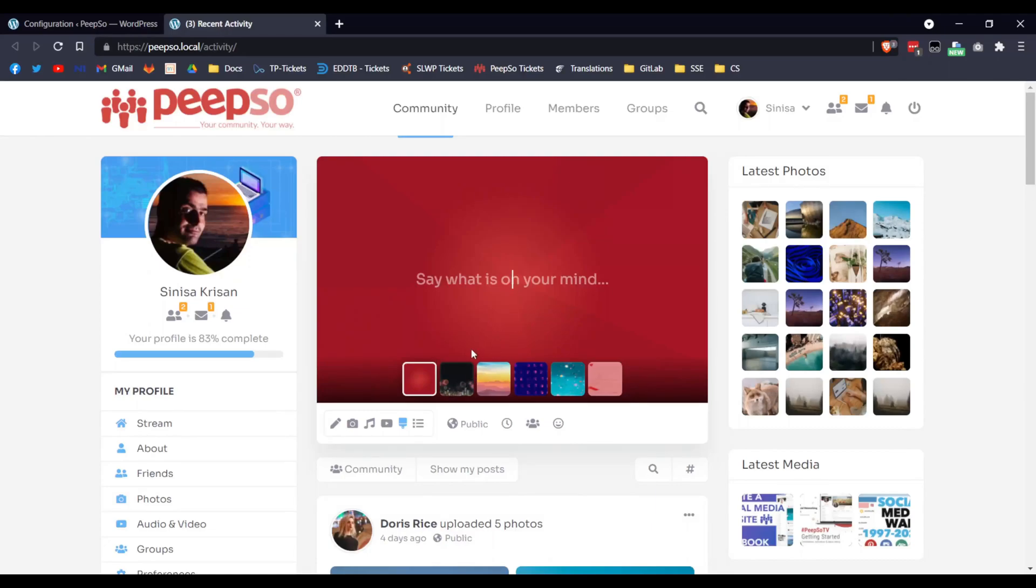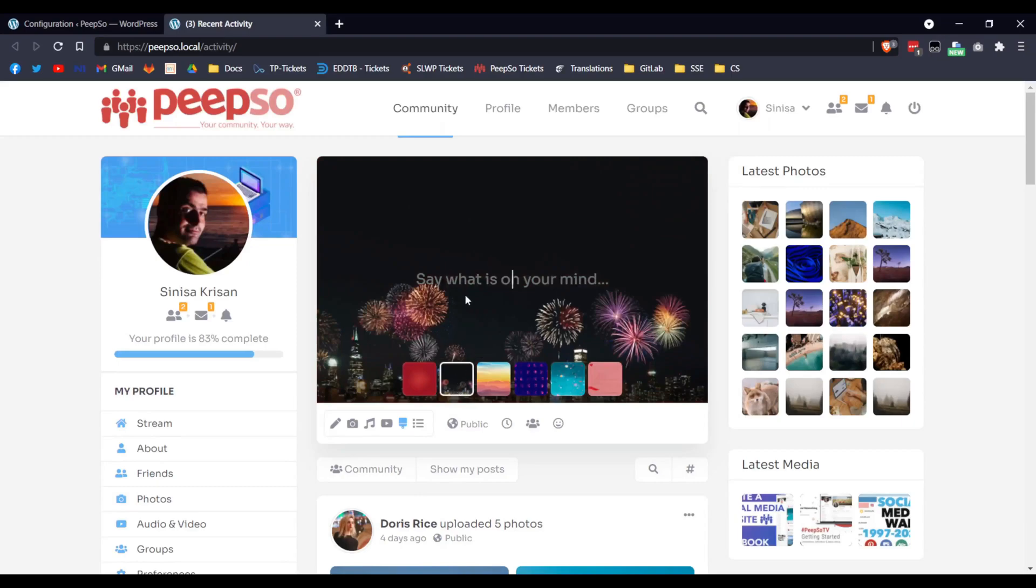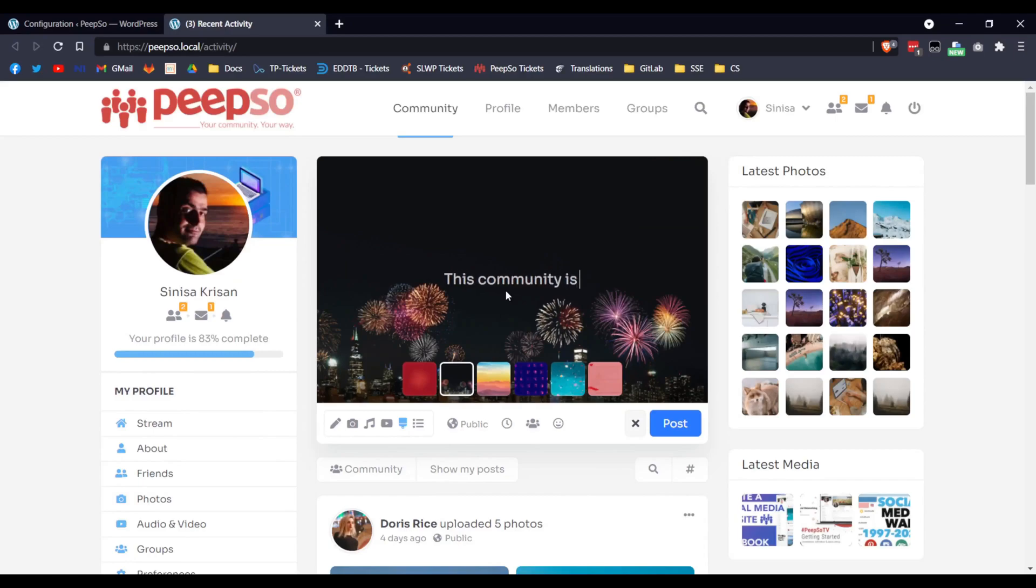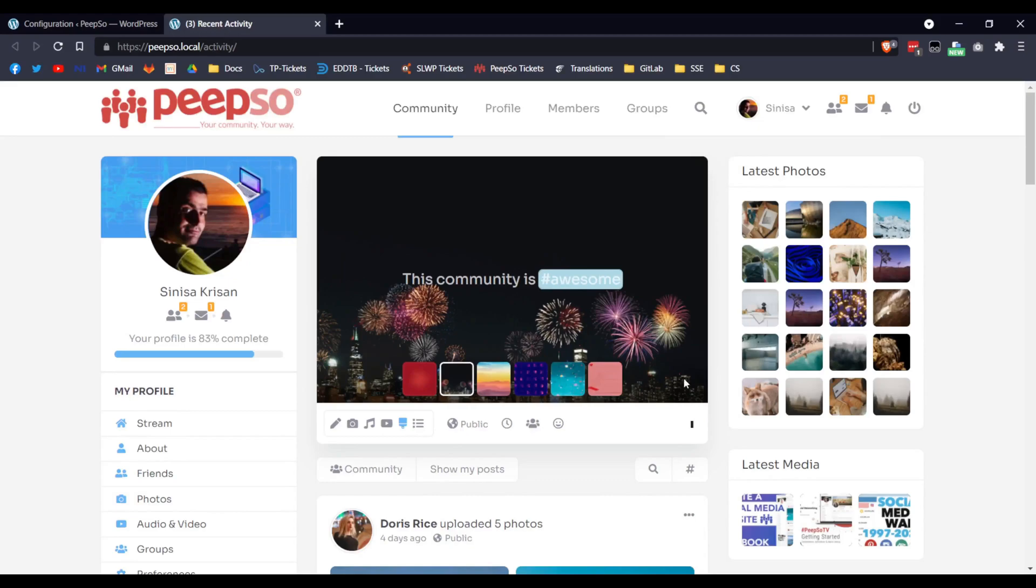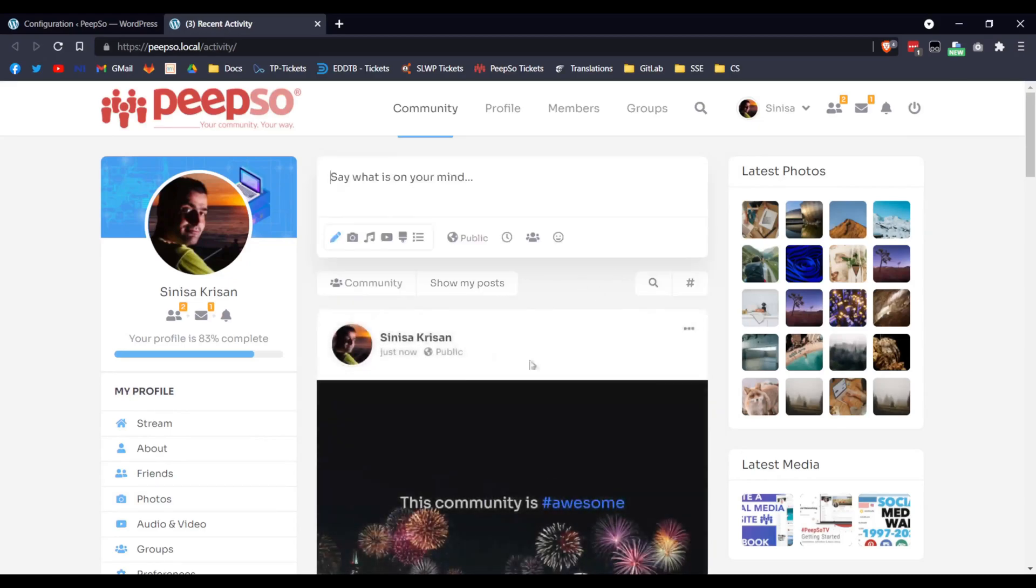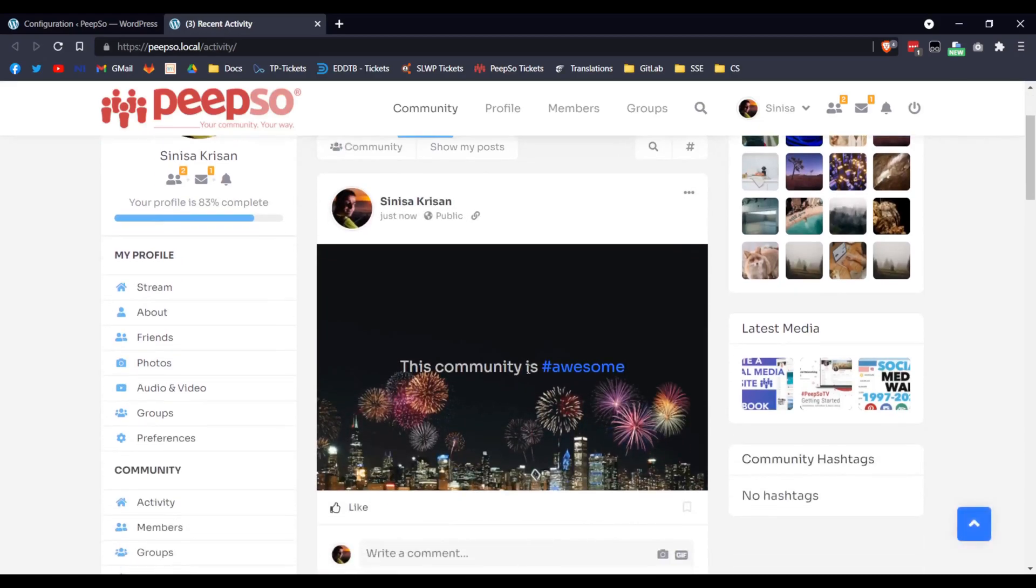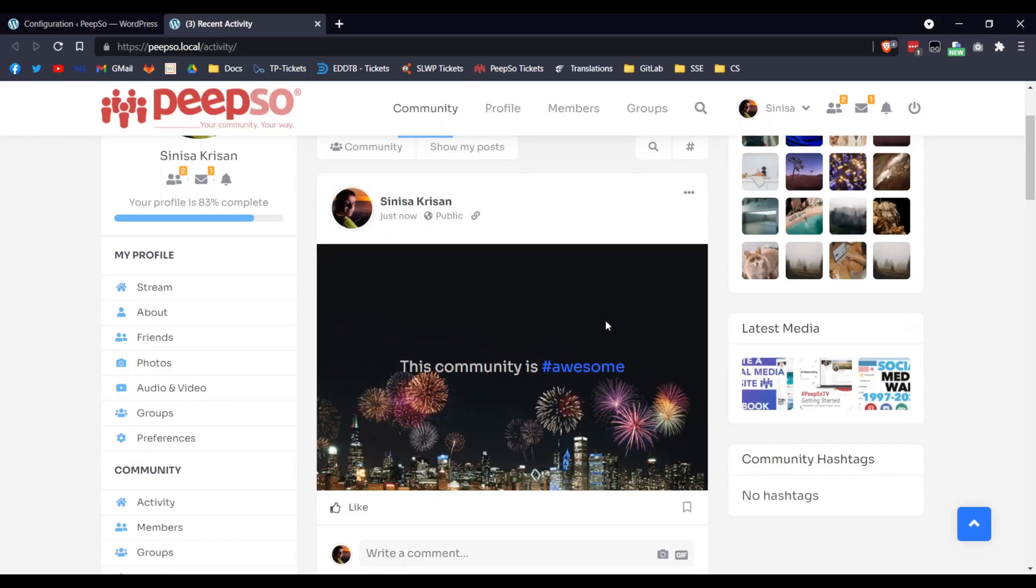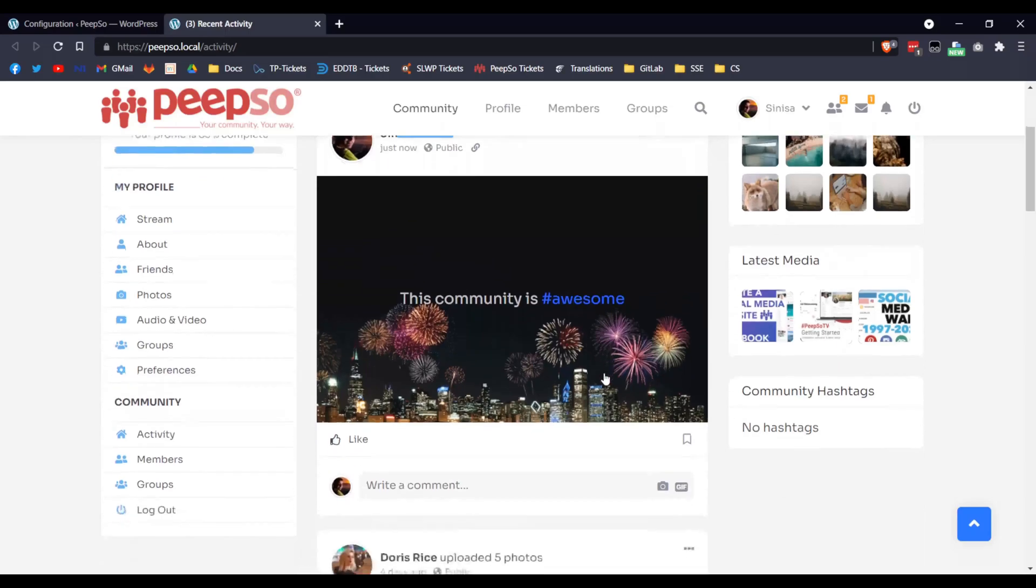For now, let's just try to make a post with this Background, for example. Let's say, this community is awesome. And as you can see, I also use the hashtag here, which will show up later in the community hashtags once the cron job is triggered, but that's the subject for another video.